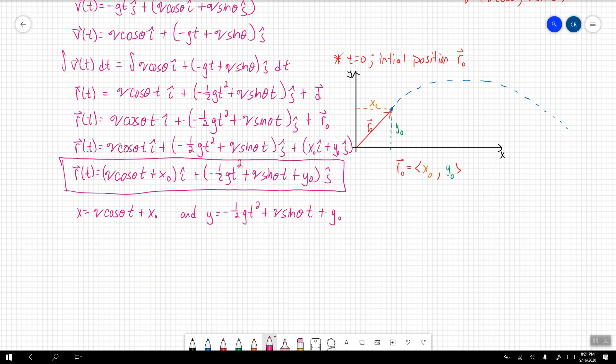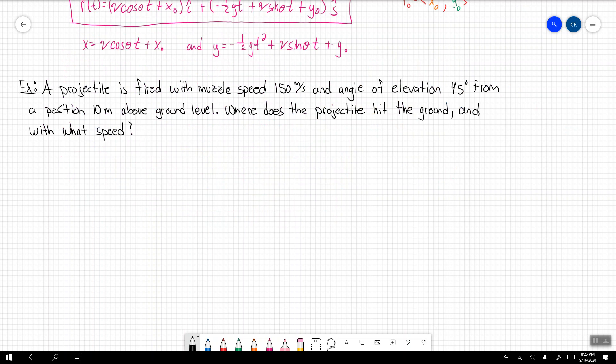Let's work with an example. A projectile is fired with muzzle speed of 150 meters per second and angle of elevation 45 degrees from a position 10 meters above ground level. The question is: where does the projectile hit the ground and with what speed?